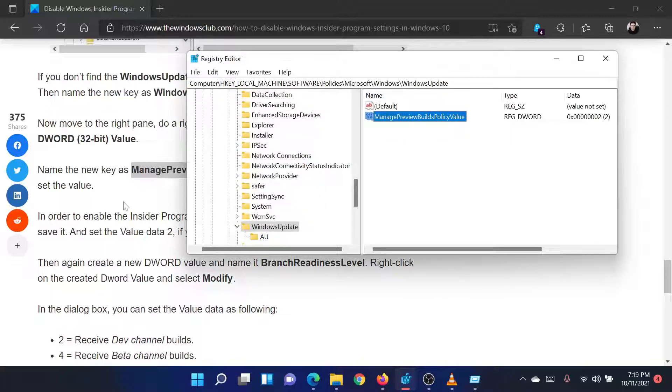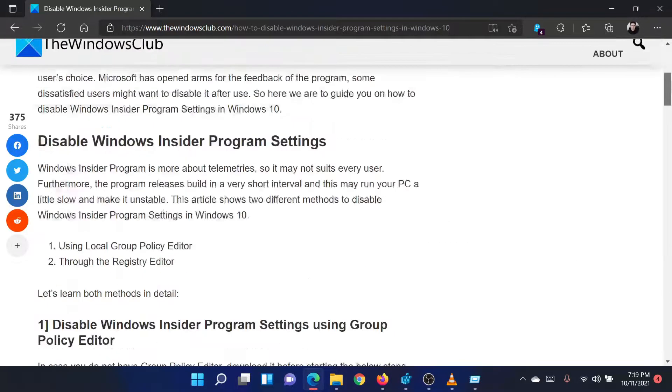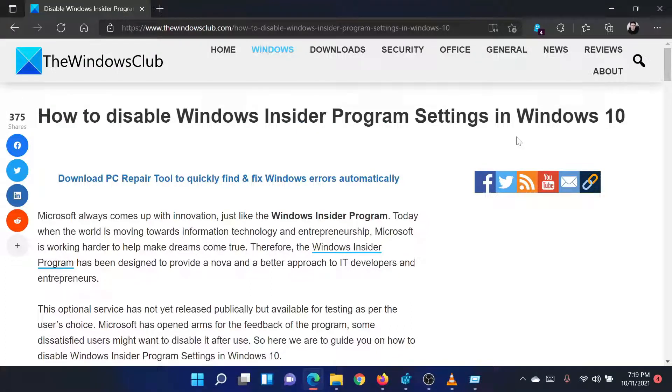Isn't this easy and interesting? If you have any doubts, please go to the original article on the Windows Club and write your question. We will surely answer it. Thank you for watching this video. Have a nice day!